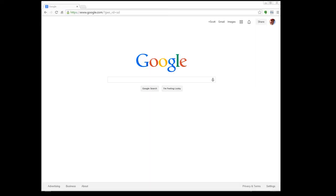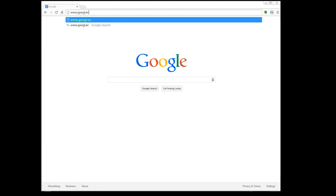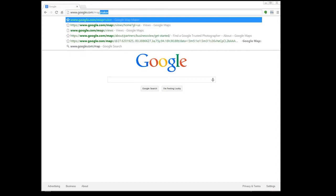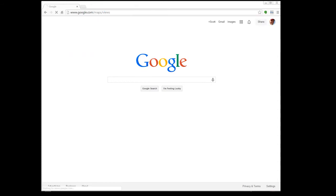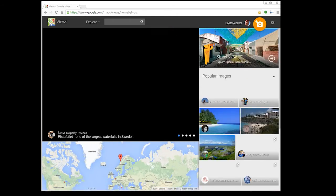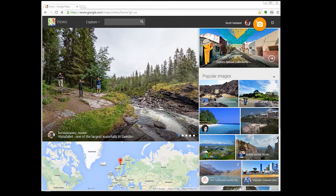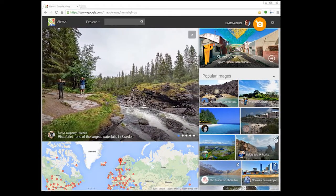What we're looking at here is the main Google screen. We start here. I'm going to click here and fill this out. We're going to go to google.com/maps/views. This right here will take us to what is my Views page.